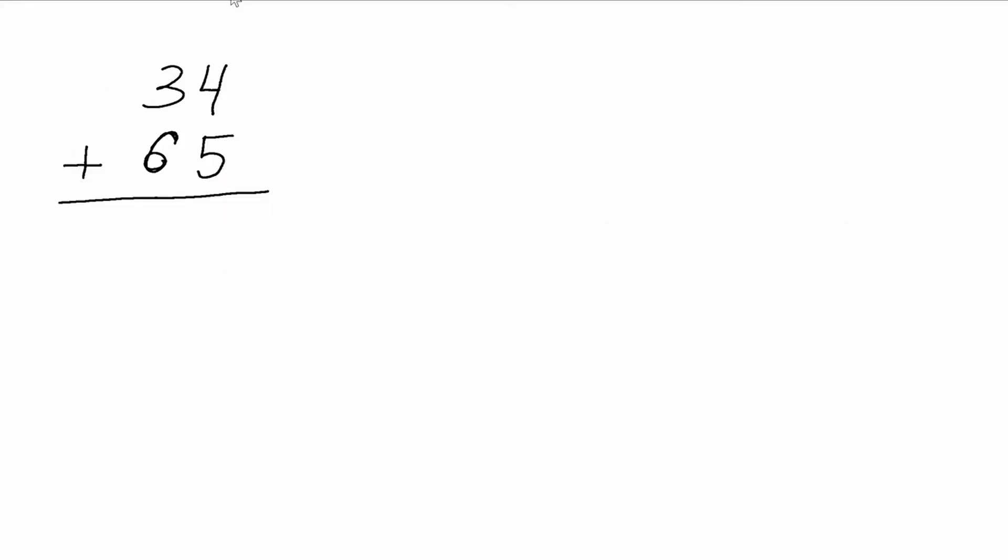So for example, here we have a problem: 34 plus 65. The right way of solving this problem would be first adding 3 and 6, which will give us 9.